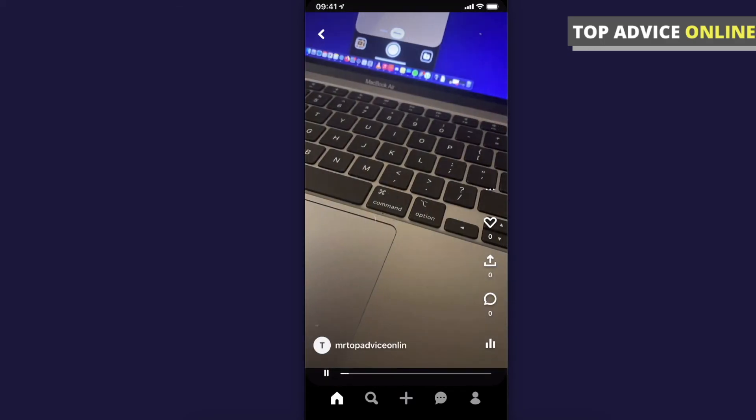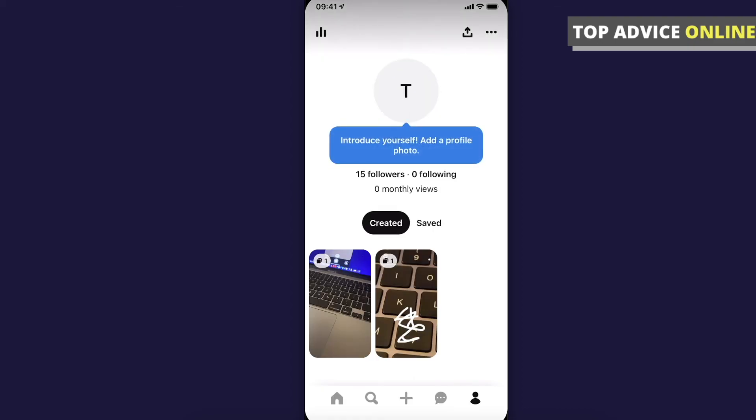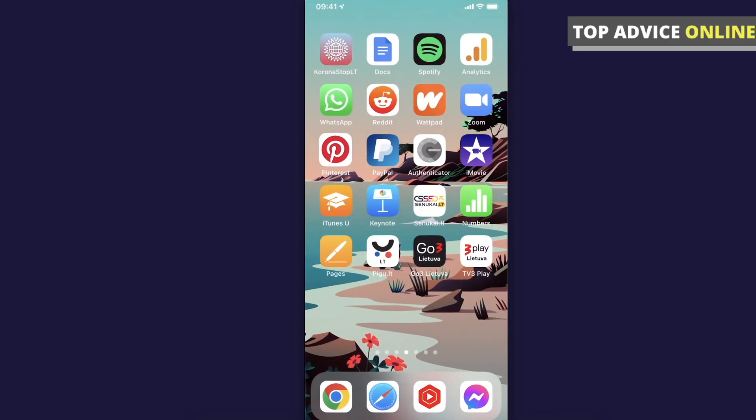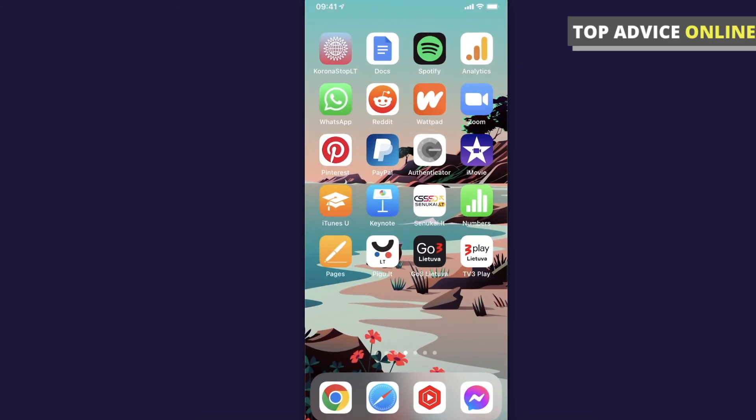And as you can see here, I just created a story pin on Pinterest. So if I helped you out, please press the like button and subscribe for more. Take care, bye.